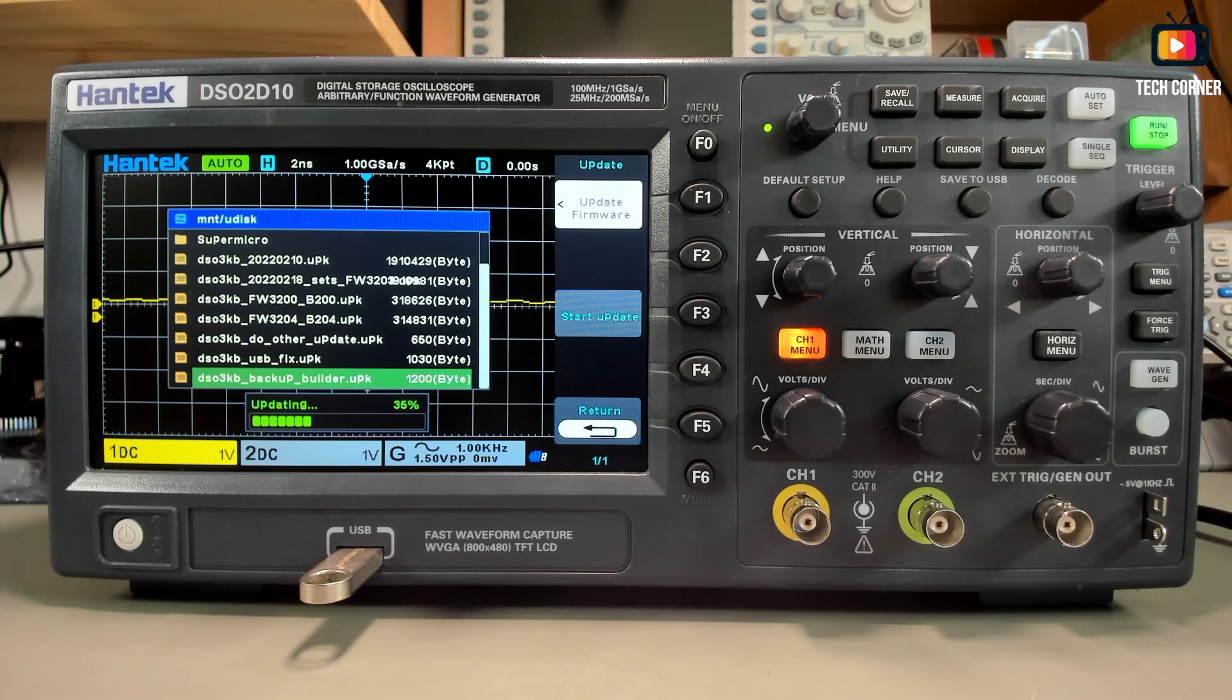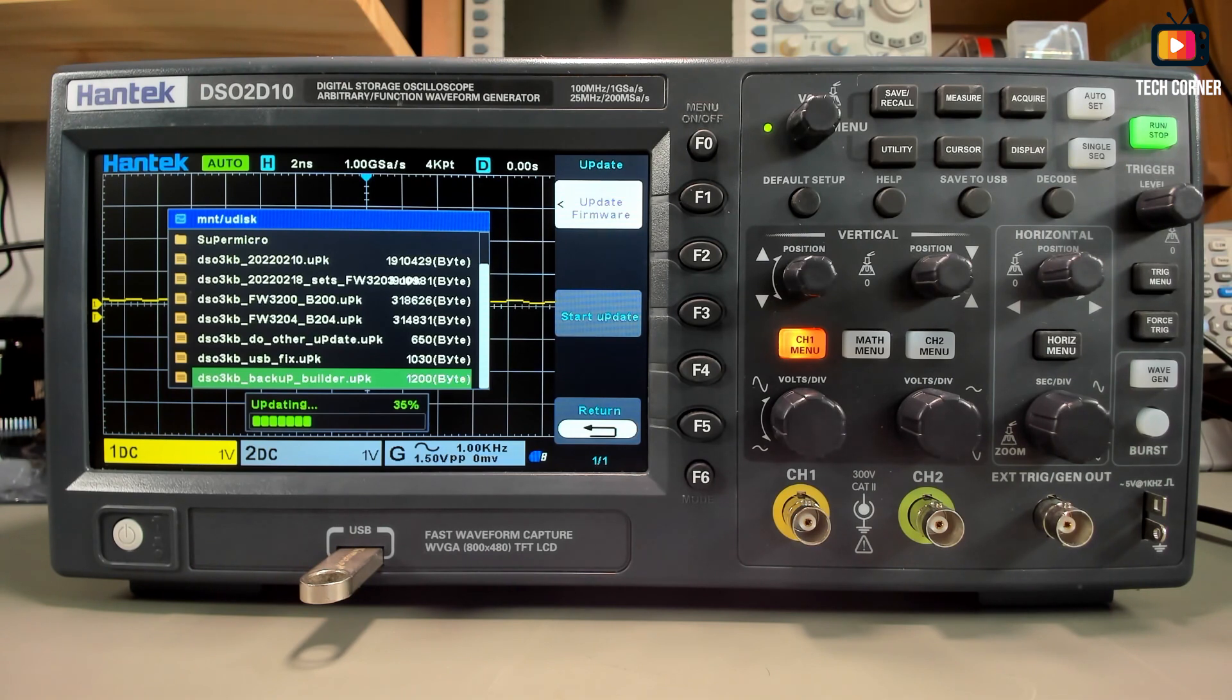this backup will not solve any problem. For that, you have on the part two of this video, the solution and how to restore a bricked oscilloscope.